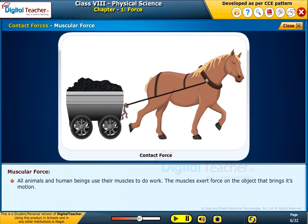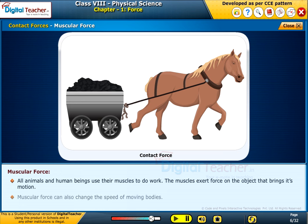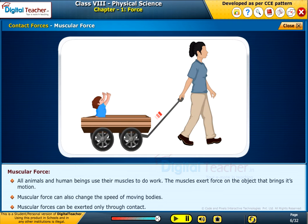All animals and human beings use their muscles to do work. The muscles exert force on the object that brings about its motion. Muscular force can also change the speed of moving bodies. Muscular forces can be exerted only through contact.